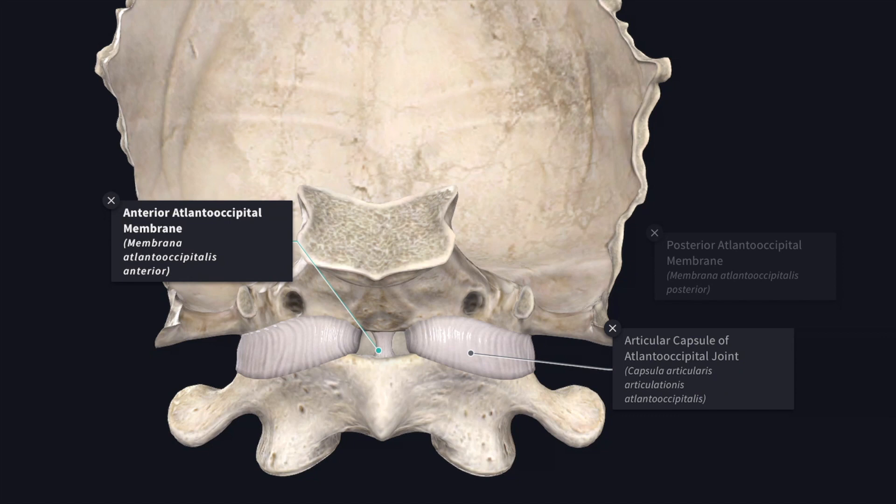The anterior atlanto-occipital membrane connects the anterior arch of the atlas and the anterior margin of the foramen magnum. On each side it blends with the capsule.